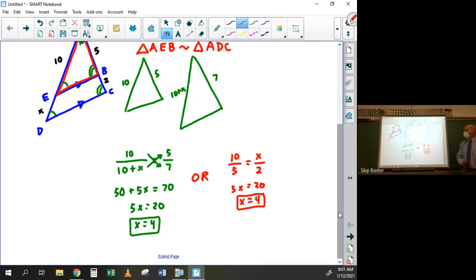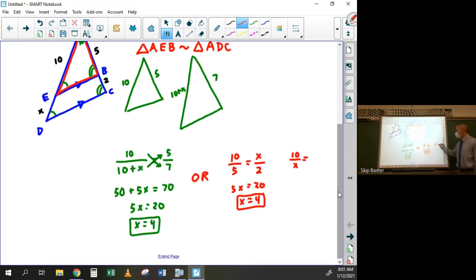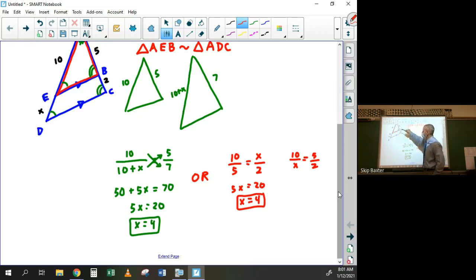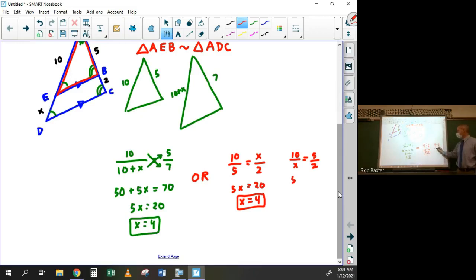There are other equivalent proportions I could write. For example, ten over x equals five over two. If you cross multiply that you get the same equation: five x equals twenty. That's another valid way to set it up.